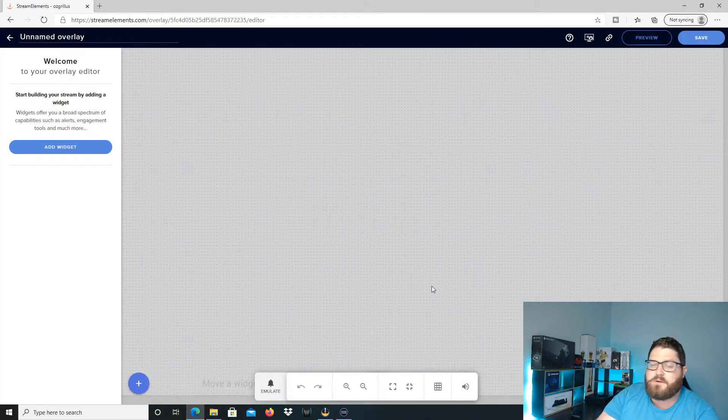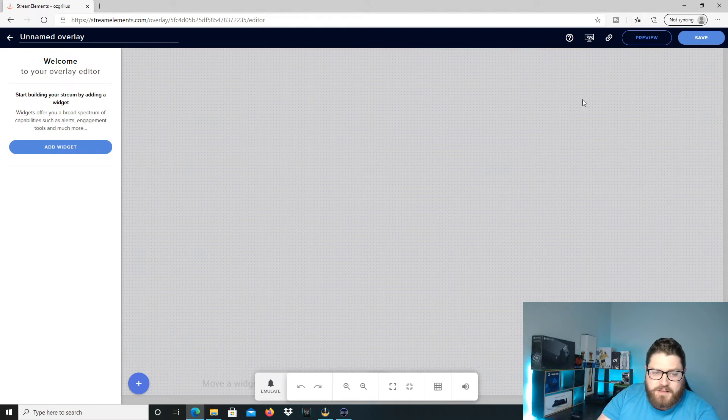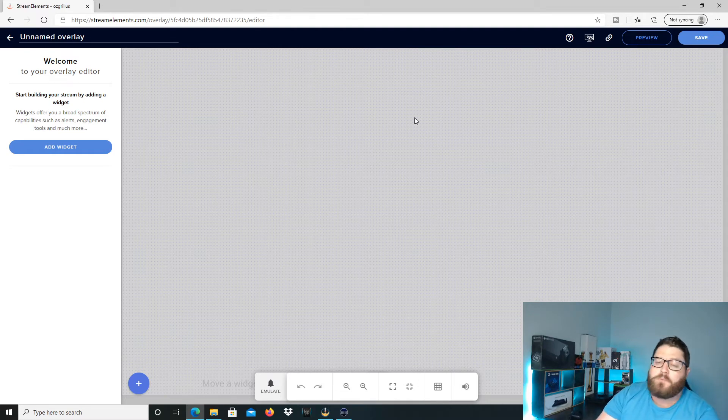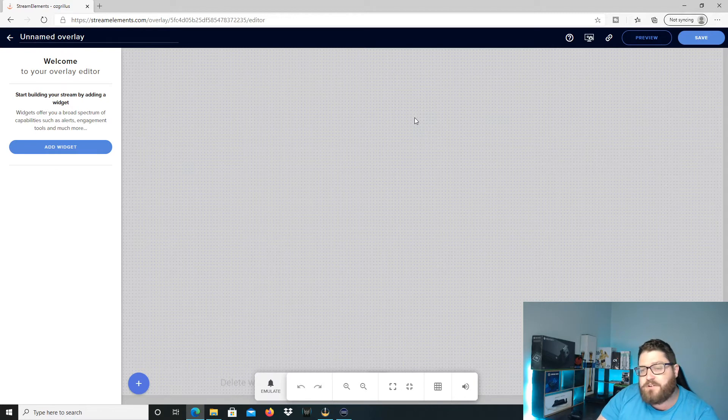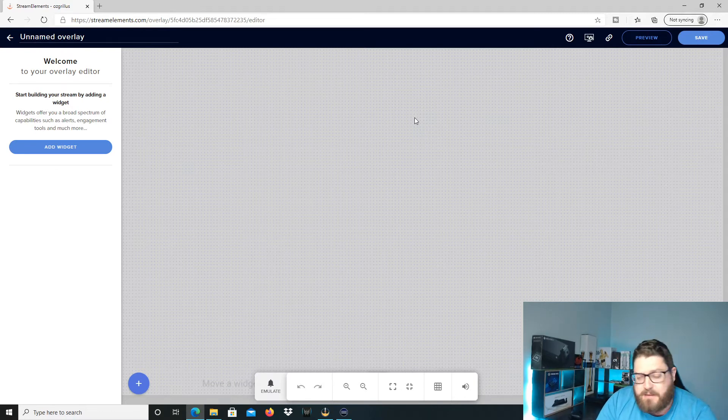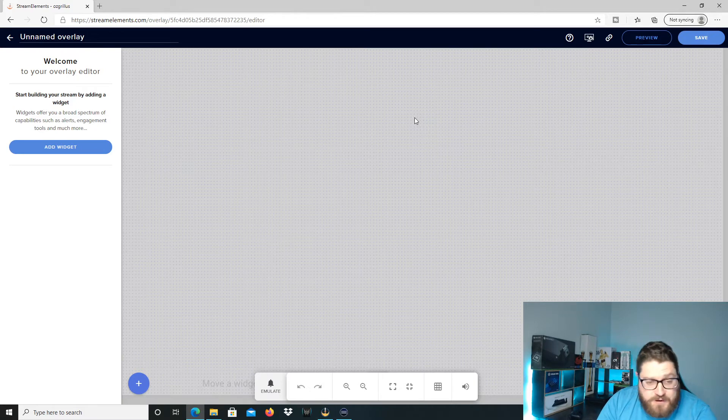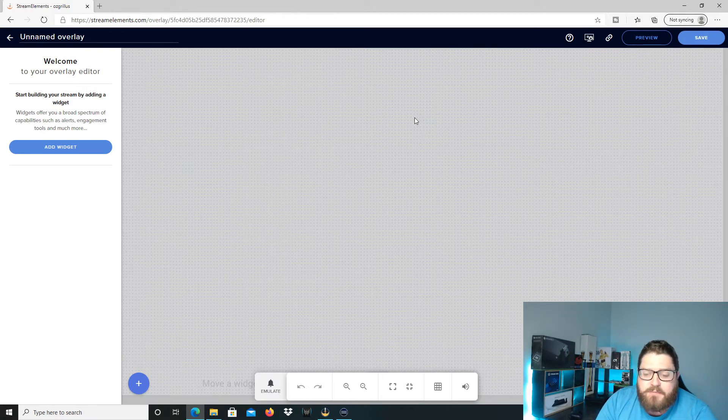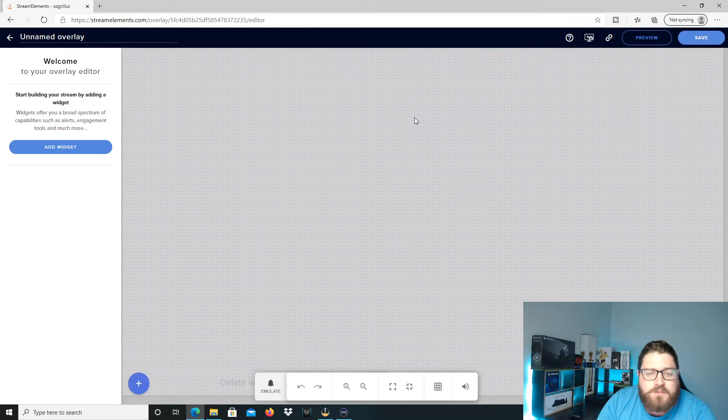Alright, so we've got a blank overlay here. This will work for both OBS for Stream Elements and for Streamlabs. You can still use this stuff on Streamlabs as well. So I know a lot of people are going to be coming across from my Streamlabs stream label video.